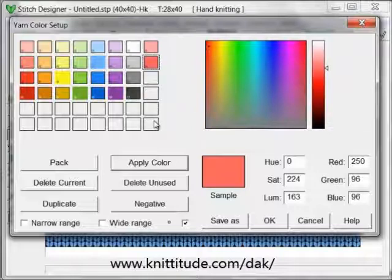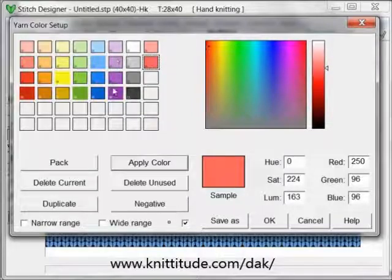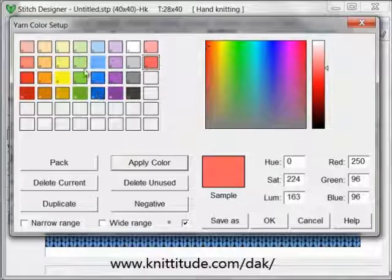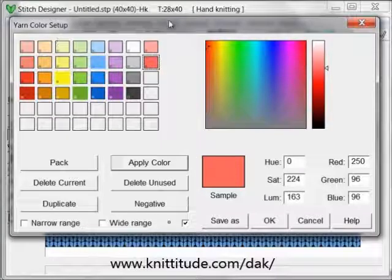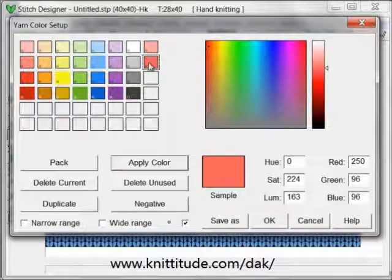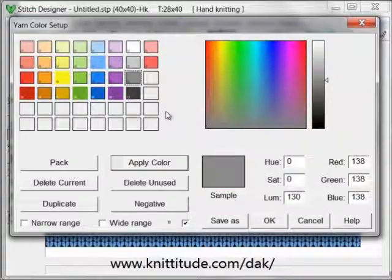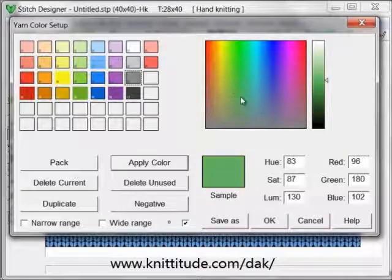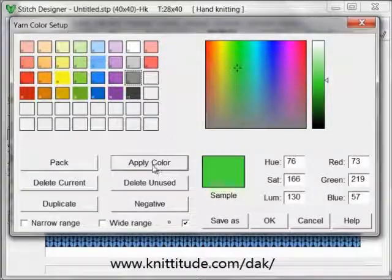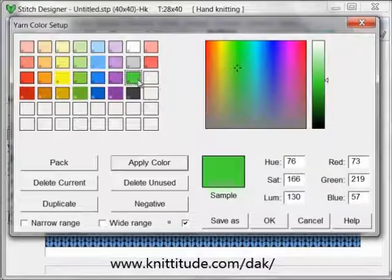If I want to take an existing color — here I have four shades of gray, four shades of purple, four shades of blue, etc., just like we were doing with our two shades. If I want to change this gray, I click on it once, it puts it up in the sample box, and then I can change it to whatever color I want. Let's pick a nice bright Kelly green, apply color, and now I have green in my box.